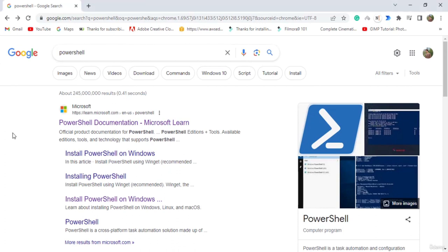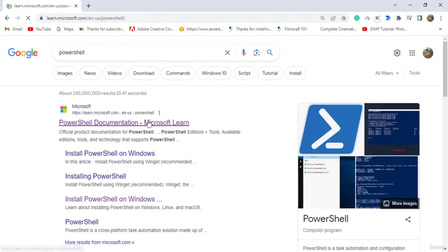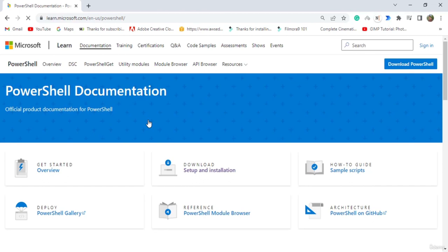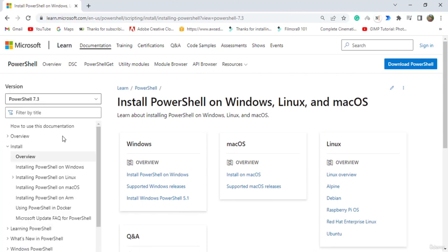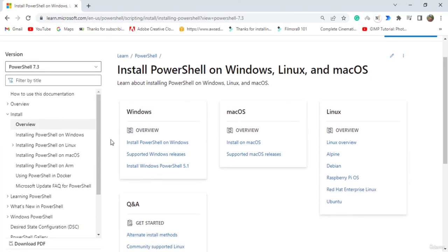Hello everyone, welcome to this tutorial on calculating hash values of different types of files using Microsoft PowerShell. PowerShell is an open source program available on Mac and Linux as well. You just need to type PowerShell in your browser, go to the documentation, and download the latest version. I already have it since I'm using Windows. Now run PowerShell — you can either open its application or go to the command prompt and type powershell and press enter.